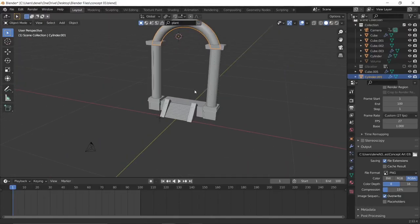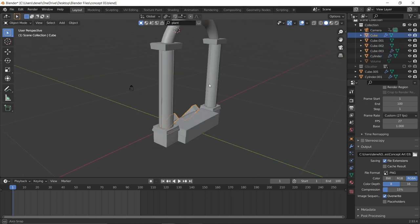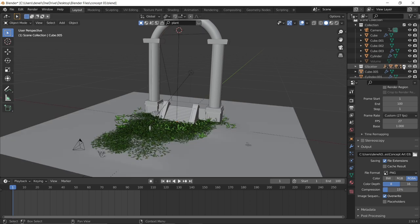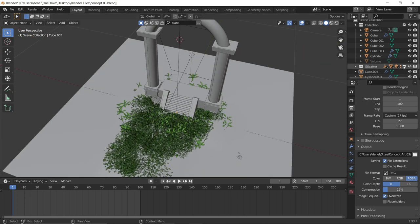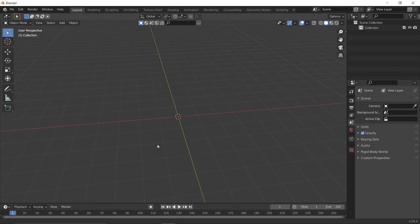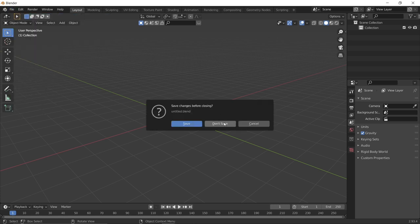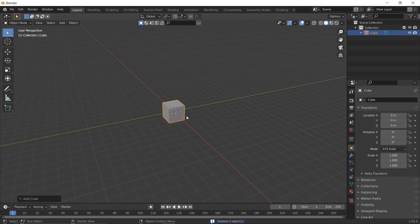In this video I'll be showing you how I modeled that animation shown at the start. This is not a really complex scene — I just modeled a pillar, added a plane, and used a free addon to add some grass. It's not super complex but it's kind of cool, so I'll be showing you how I created it.